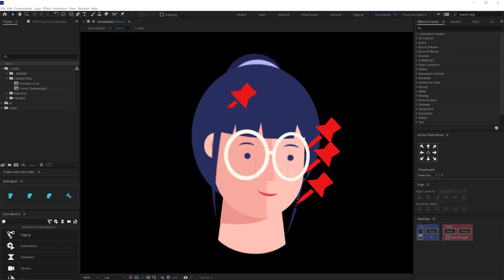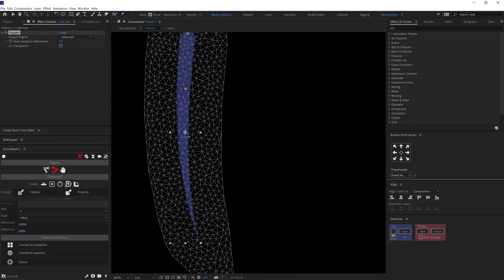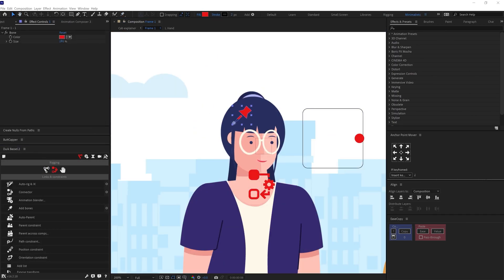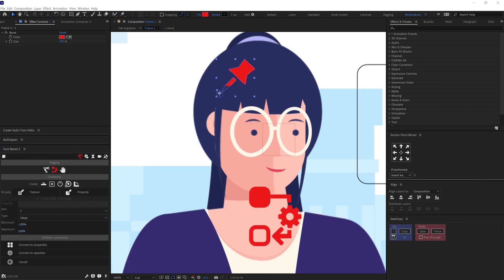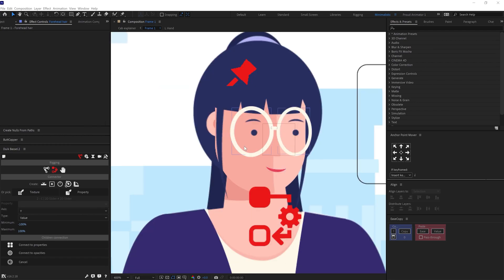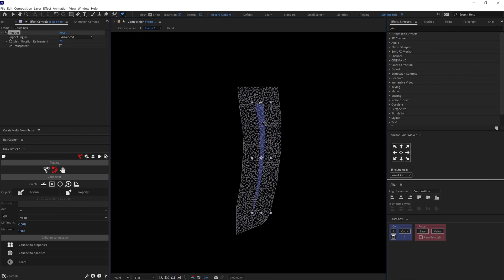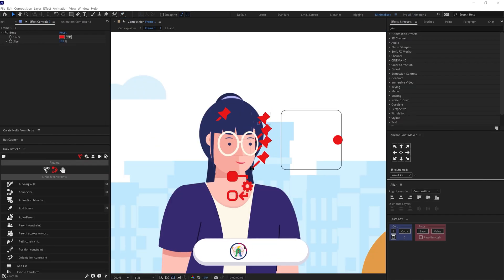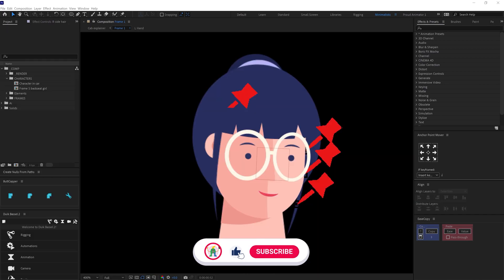To animate the side hairs, I used pin tool and then converted the pins into bone layers with the help of Twig BaseZip and animated the bone layer's rotation property and offset the keyframes. So here is how it looks.